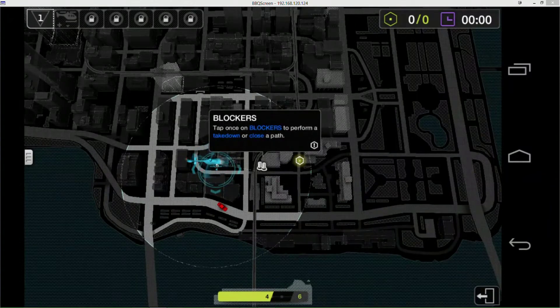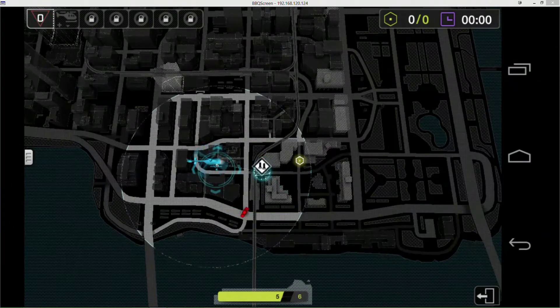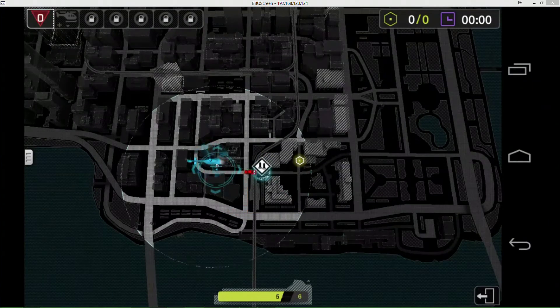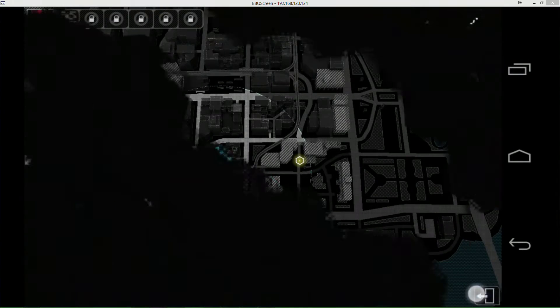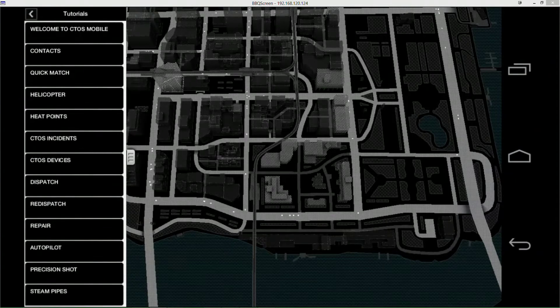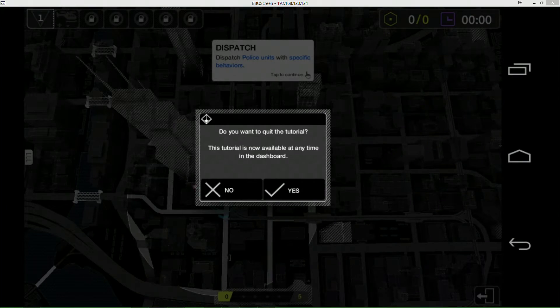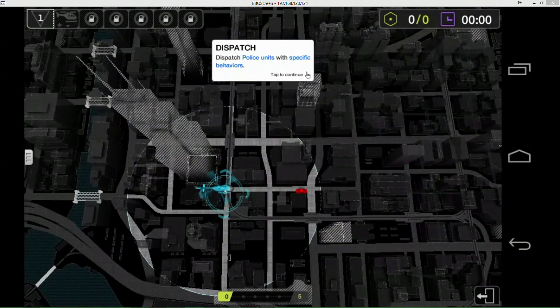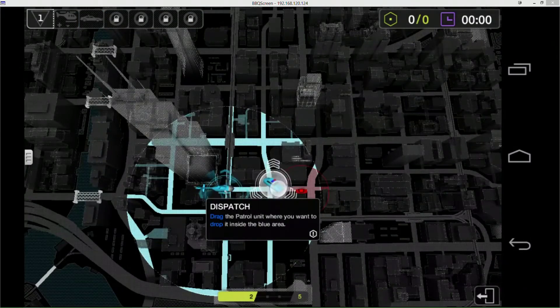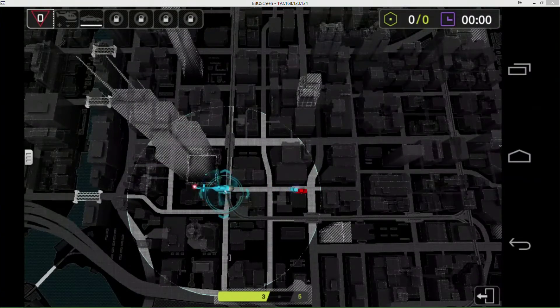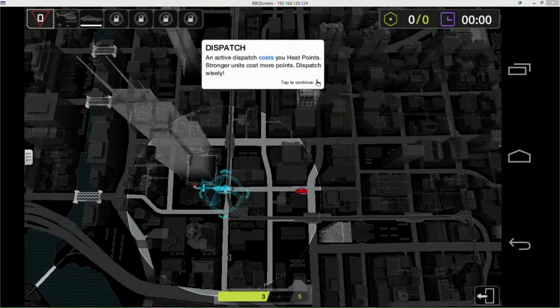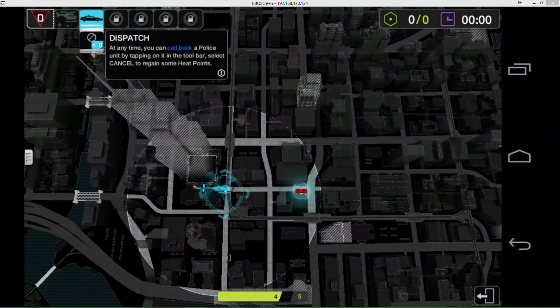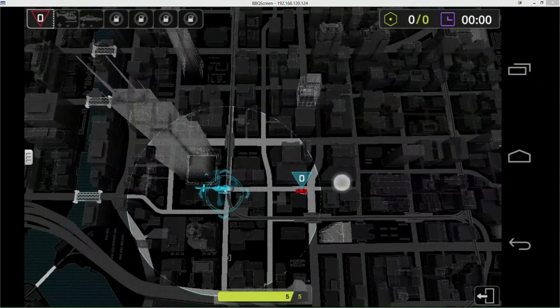You can tap blockers and stuff, it'll automatically lock onto them. I don't know what this button down here does. Dispatch - this lets me summon different cop cars wherever I want to go after him, and that costs heat points.